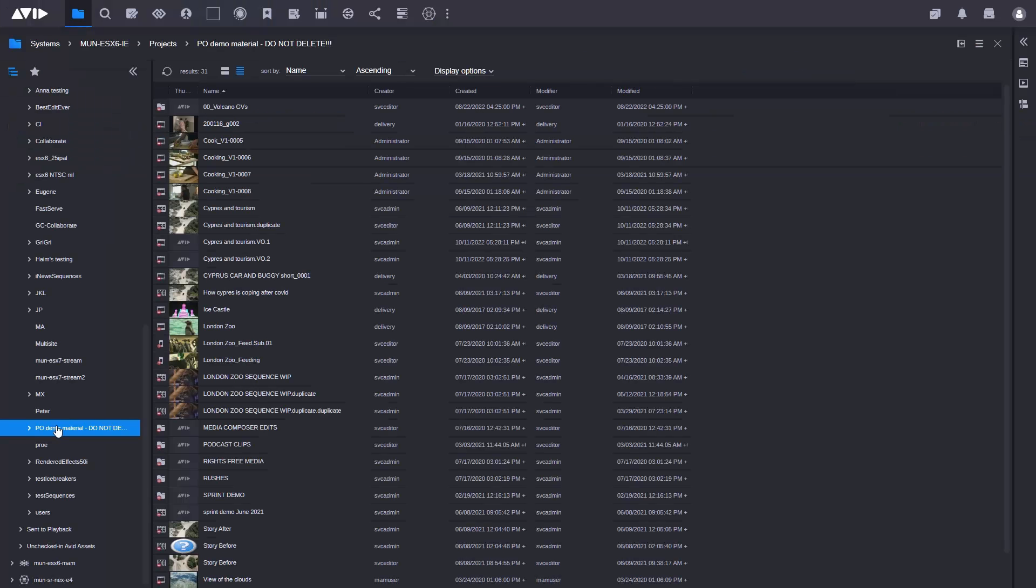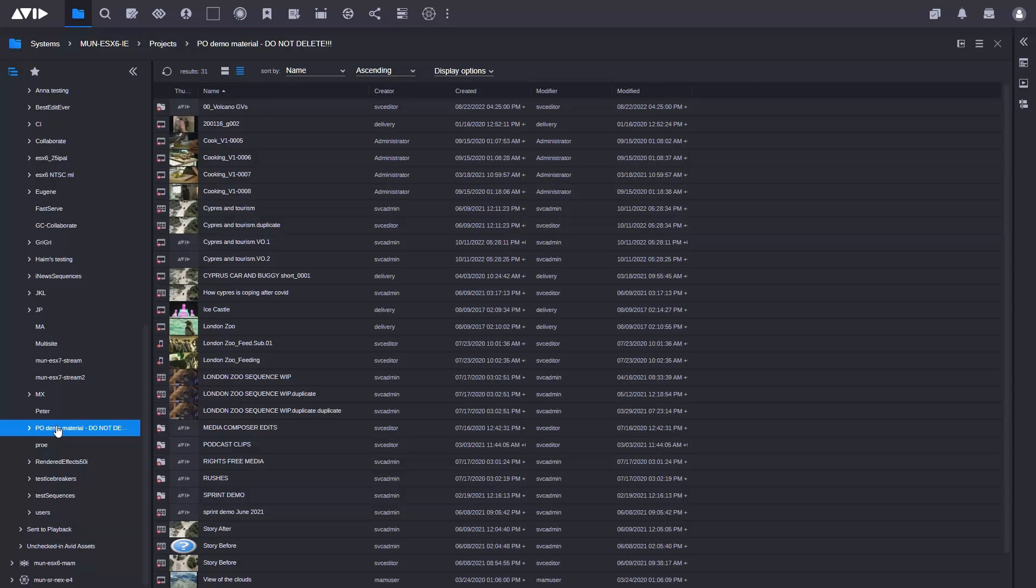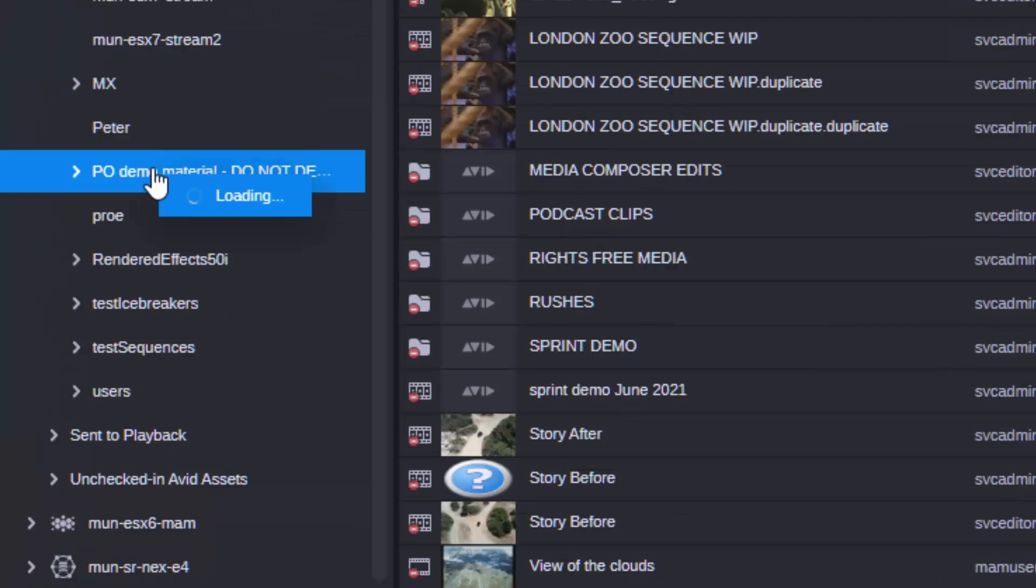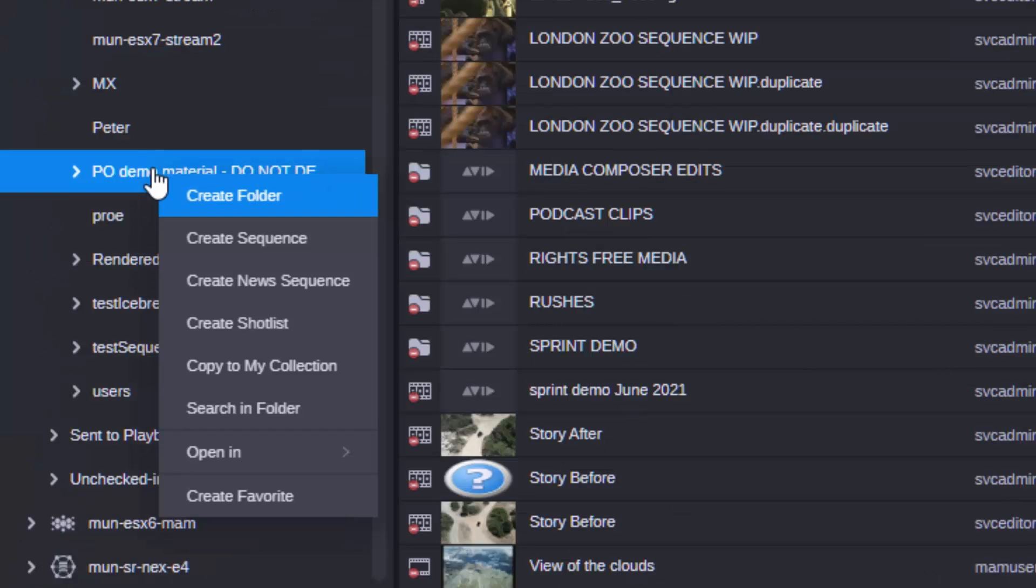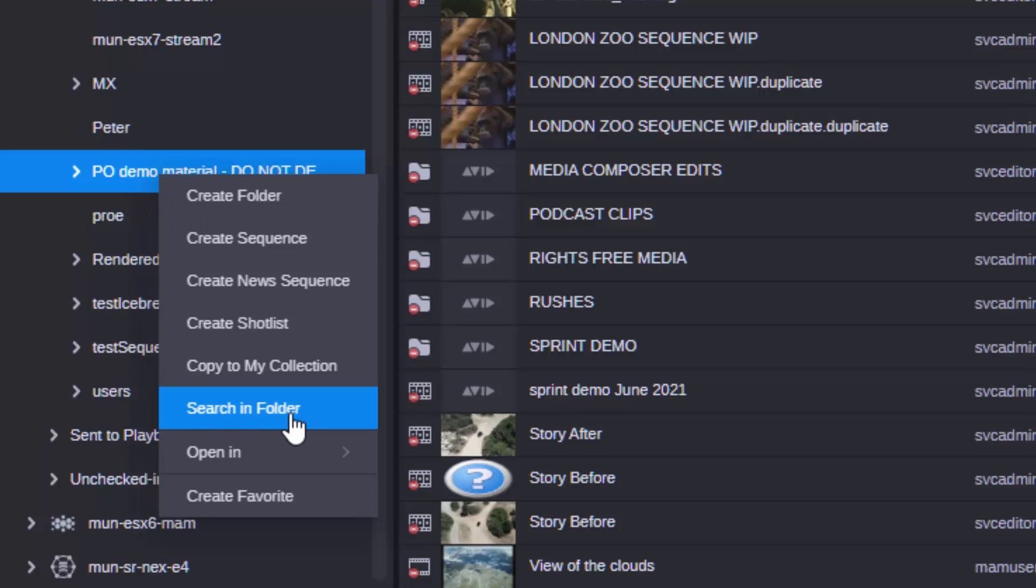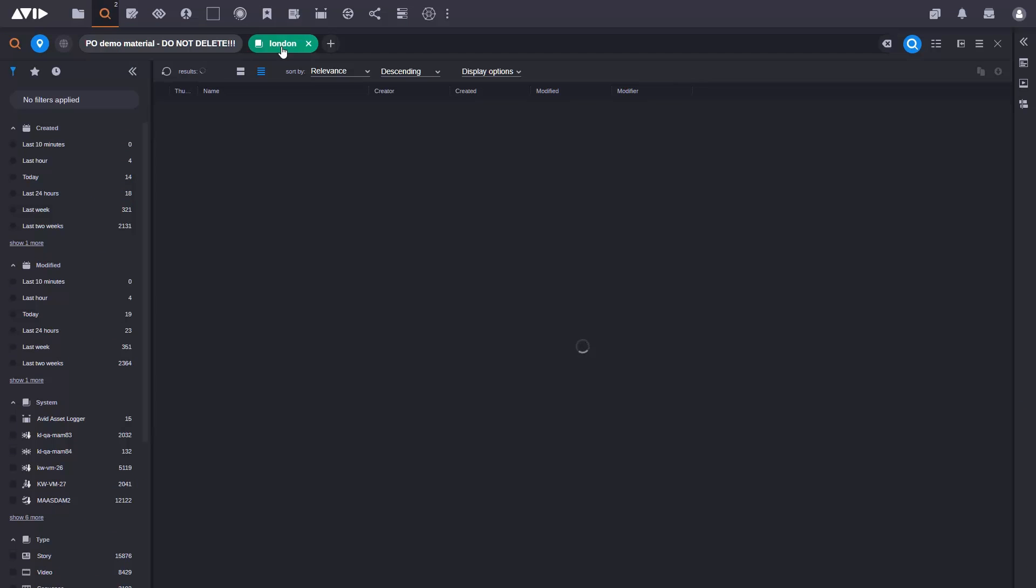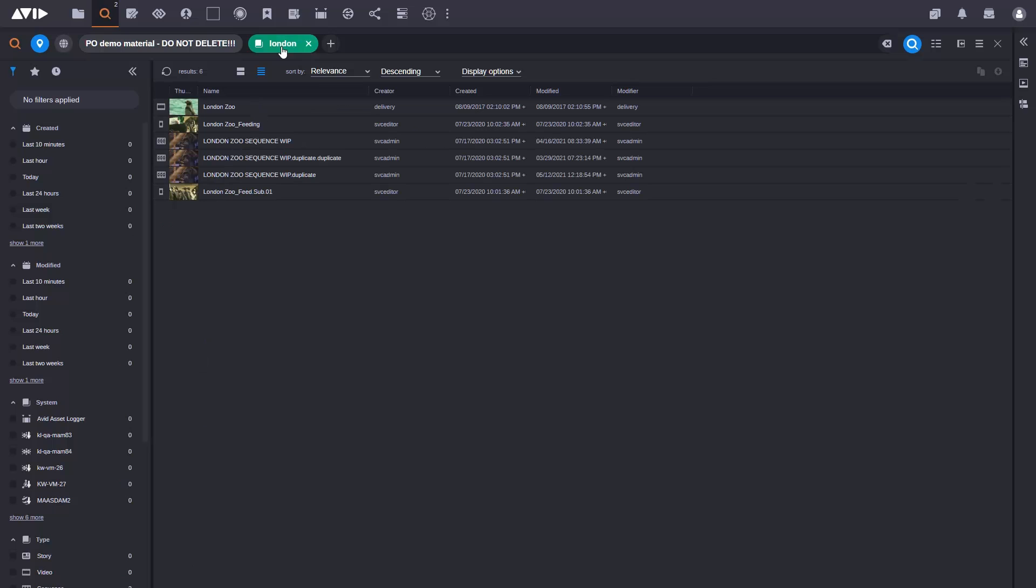Searching is next in the spotlight, with the addition of a quick way to search directly in a single folder in your Media Central production management system. Just right-click on the folder you want, choose Search in Folder, and quickly get to that crucial clip that you need to get your package to air or online.